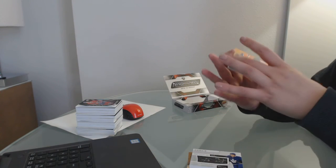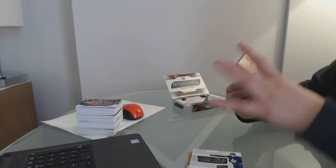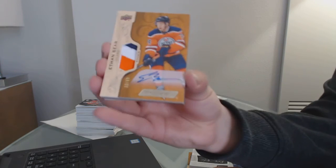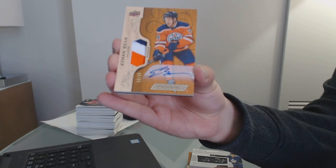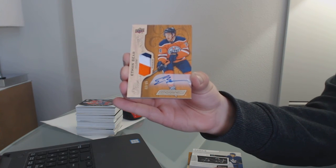We've got a rookie Patch Auto, number to 65 for the Edmonton Oilers, Ethan Bear.